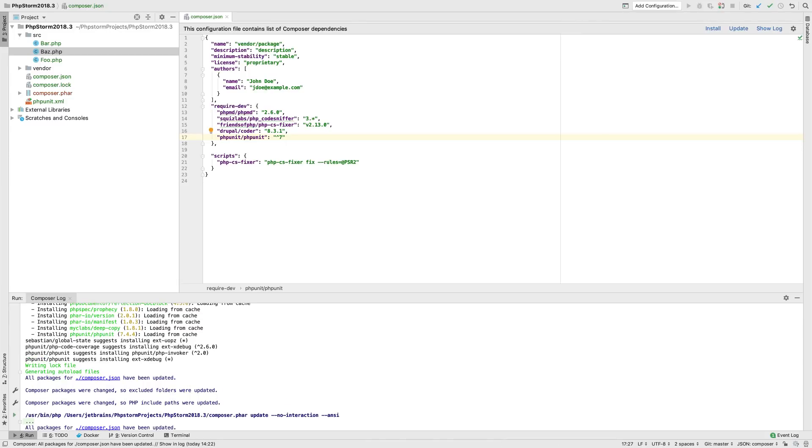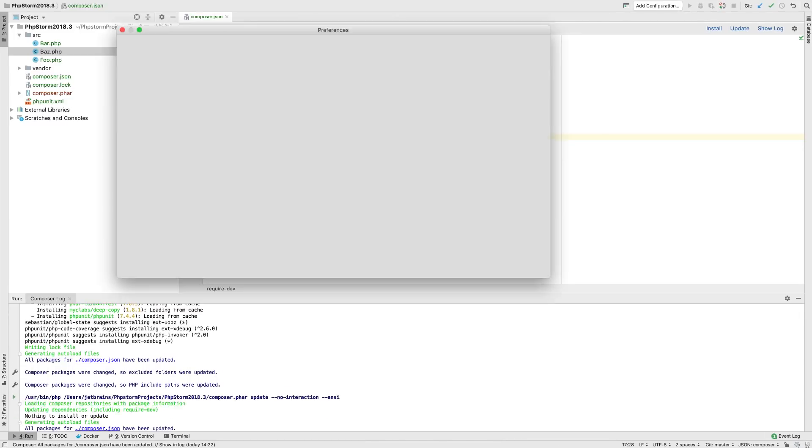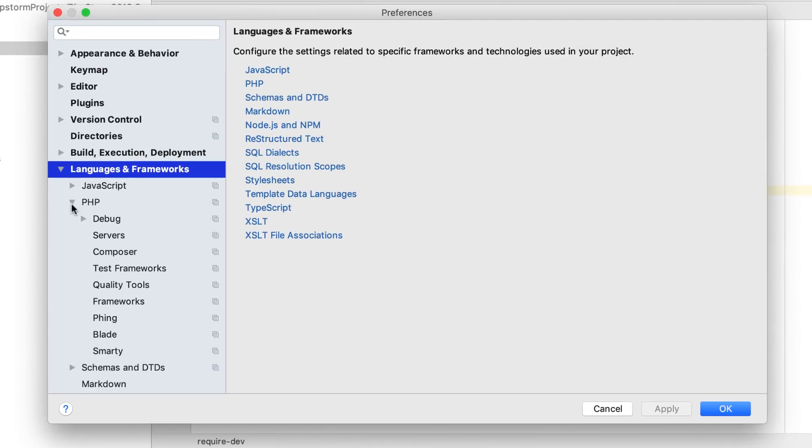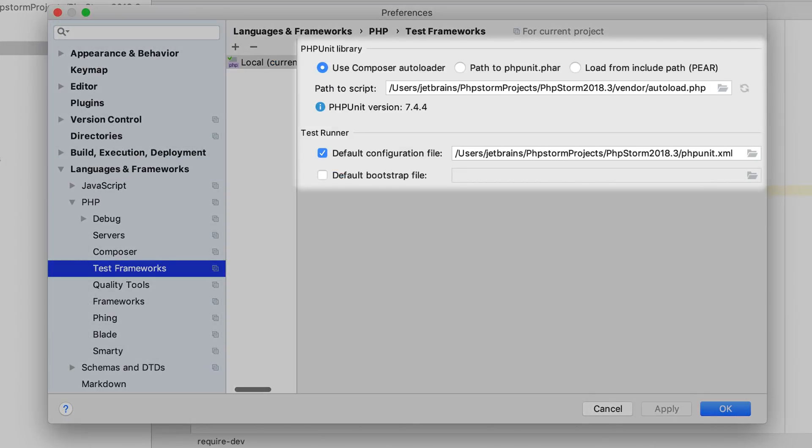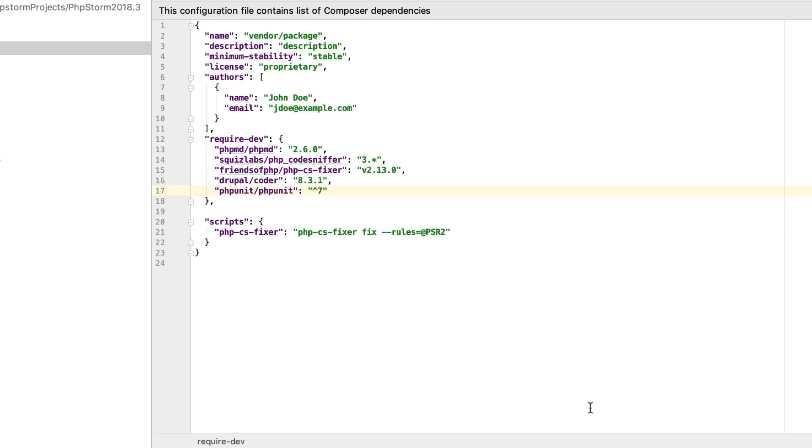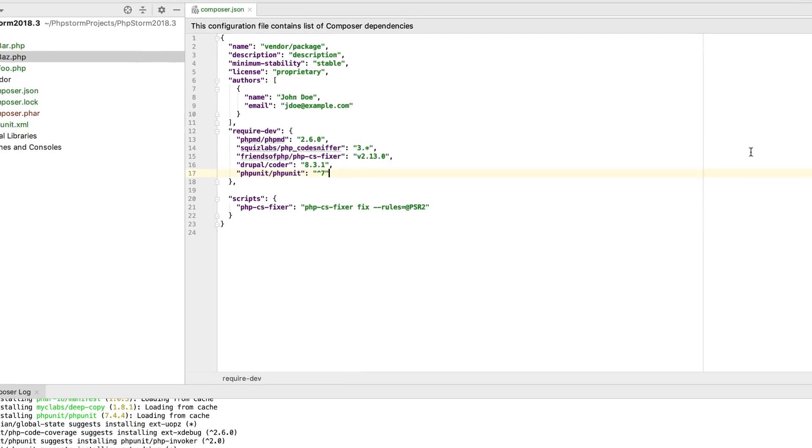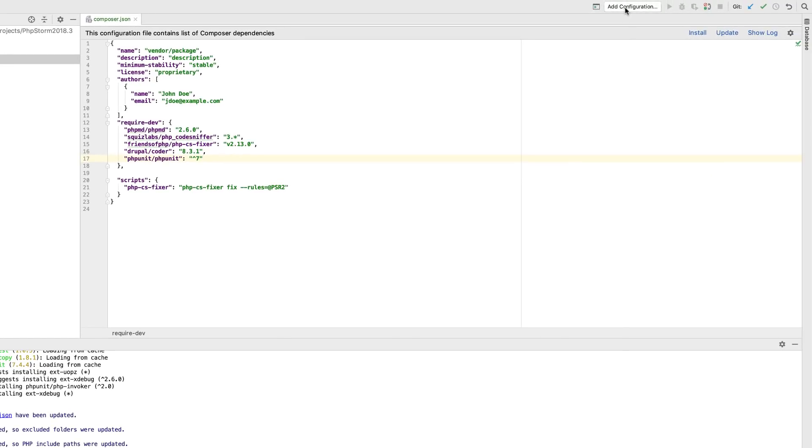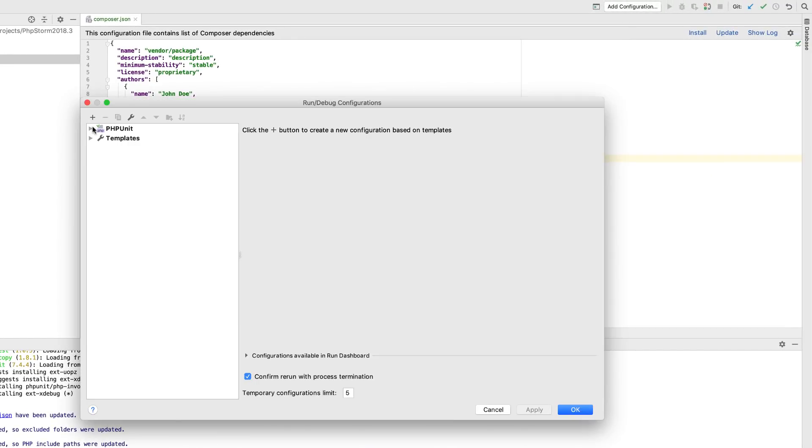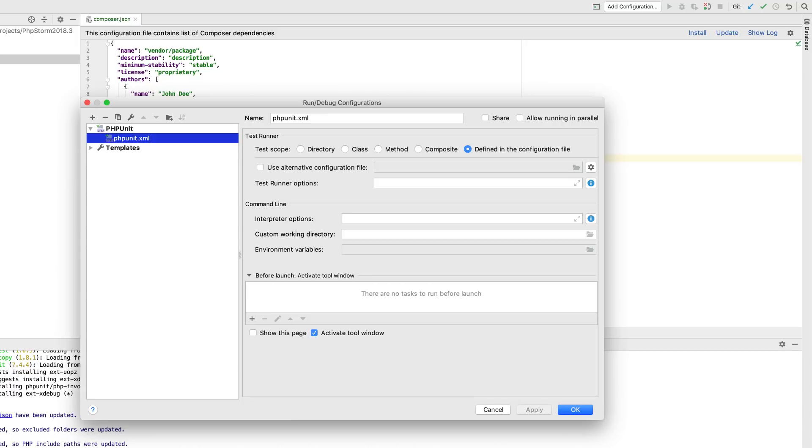The frameworks that you specified will be pre-configured automatically. PHPStorm will also automatically create run configurations for you, based on the configuration files.